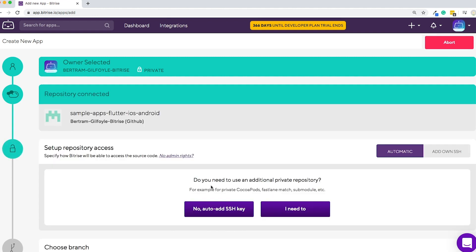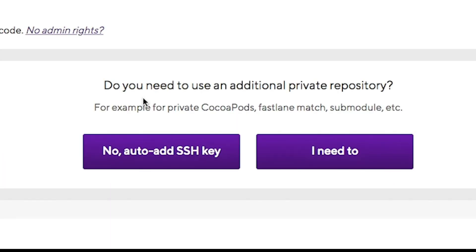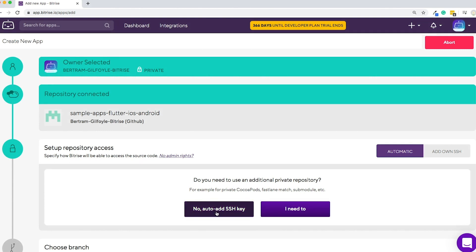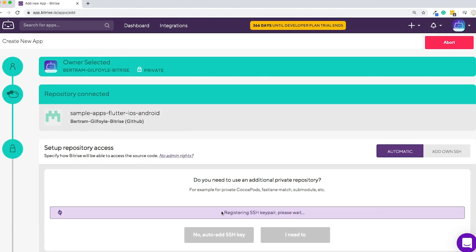When prompted to set up repository access, you can either add your own SSH key, which comes in handy if you need to set up multiple sub-repositories, or just go for the No, Auto-Add SSH key option.